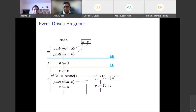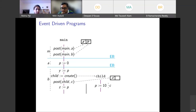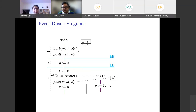An important point: this is a very simple program where each task executes only once. But you can write programs where multiple instances of a task run — in the same thread or different threads. So when we say 'executes before', we mean every instance of a task should execute before any instance of the second task.